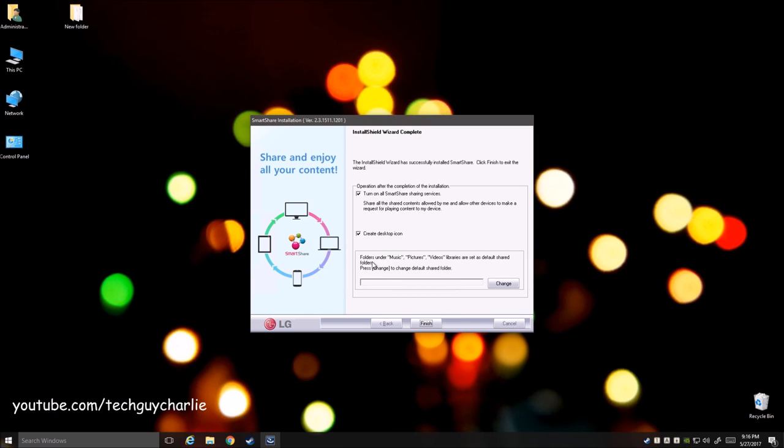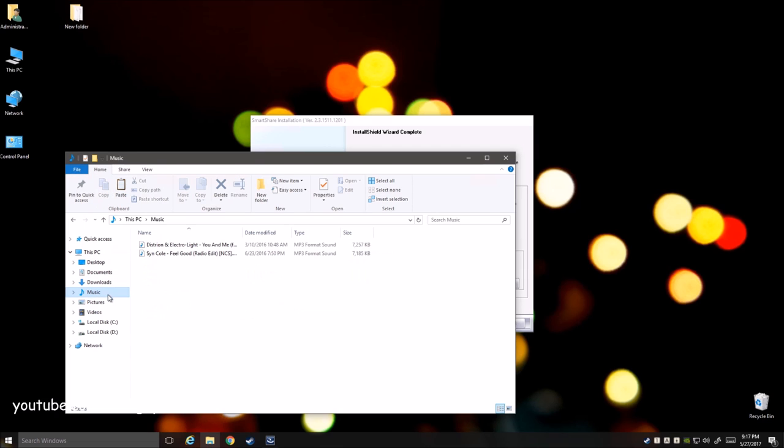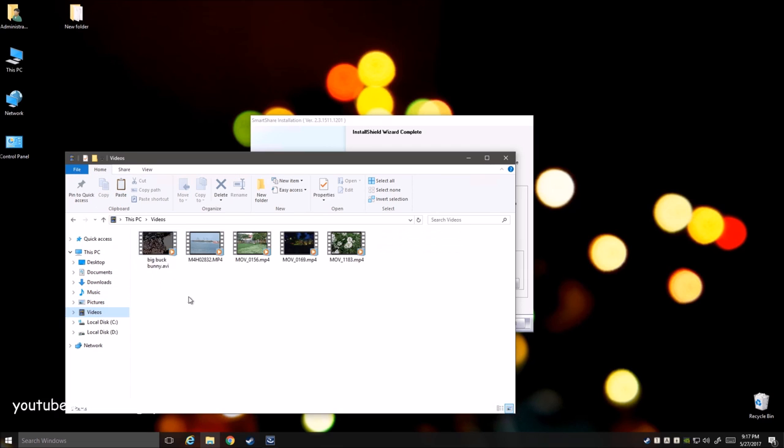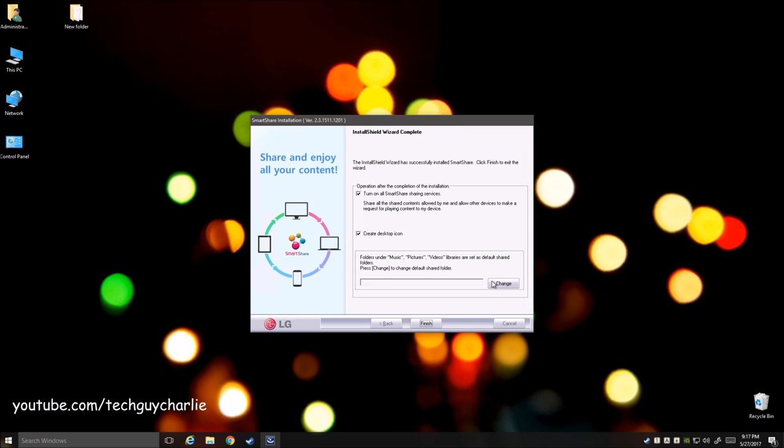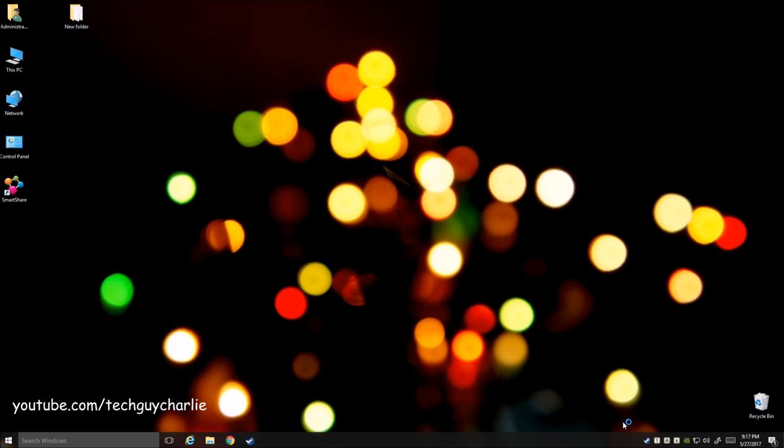Alright so it's telling me that folders under music, pictures, and video libraries are set as default. So I think it is telling me that this music, pictures, and video folder is automatically shared. So you can change that. You can change that right now but I'm going to change that later on if I want to. And that's all you need to do and now we wait for the application to launch automatically.